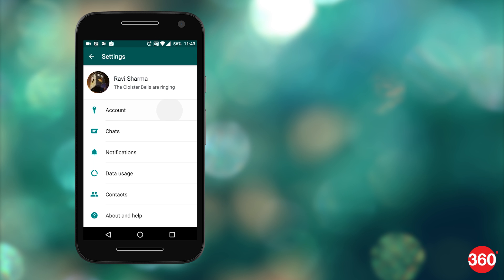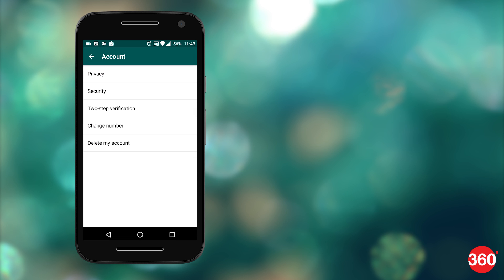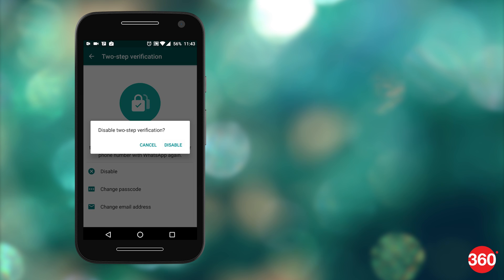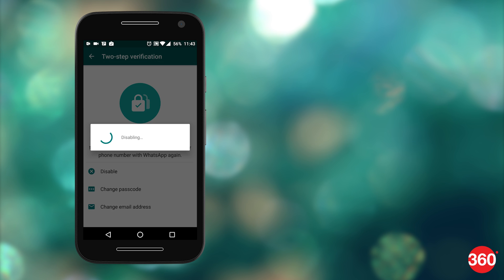That's how you enable two-step verification on WhatsApp. If you want to disable it, follow these steps: go to Settings, Account, Two-Step Verification in WhatsApp. Tap Disable. This will disable two-step verification on WhatsApp.